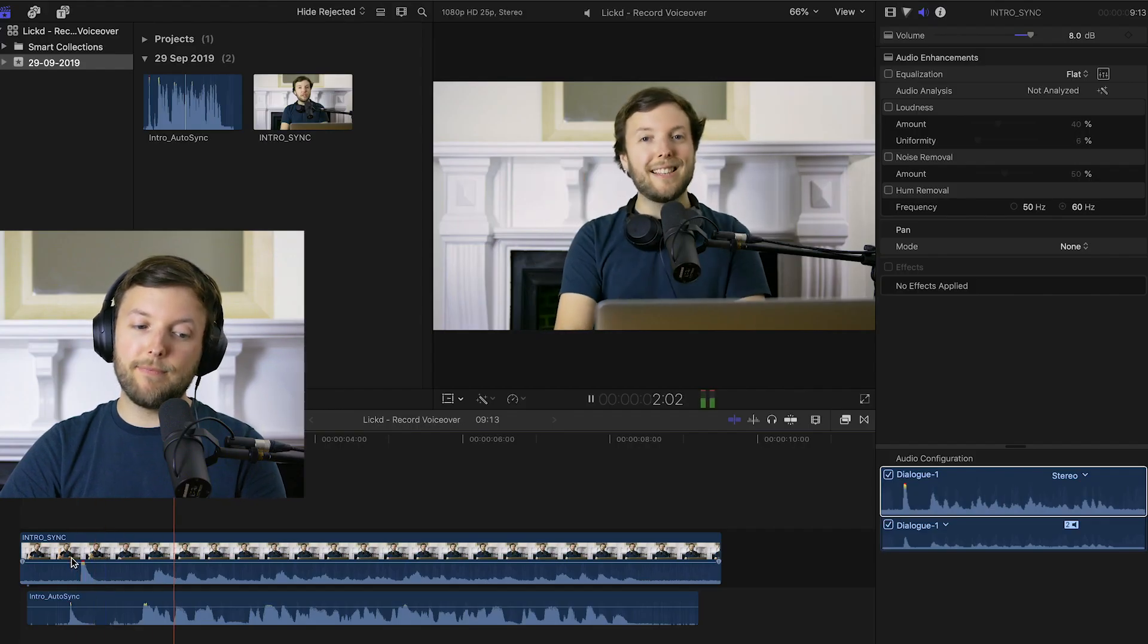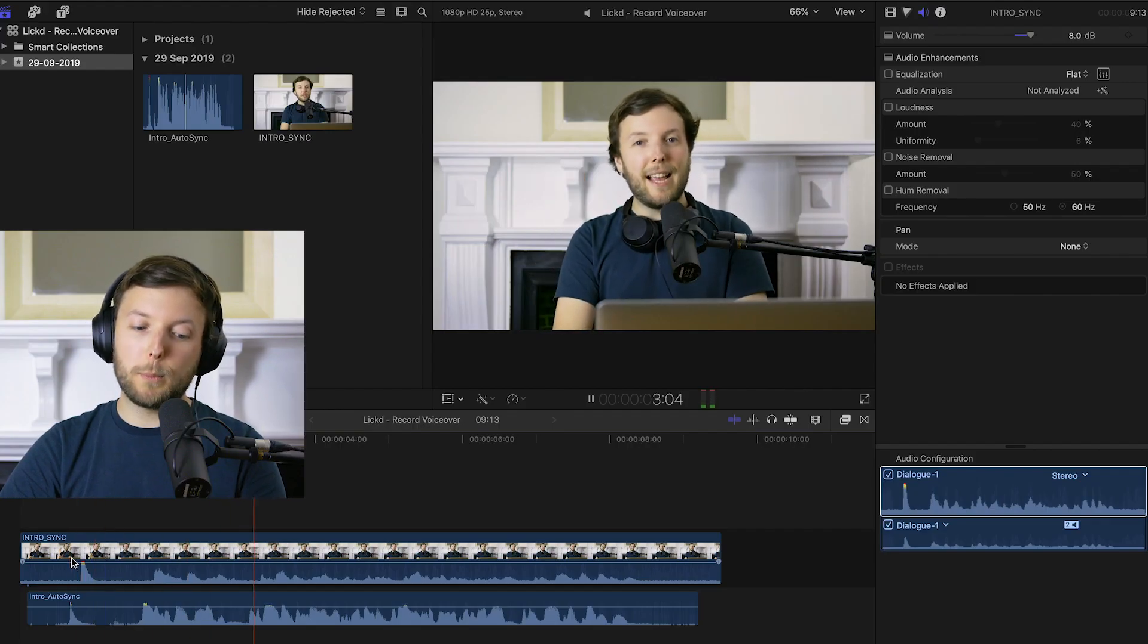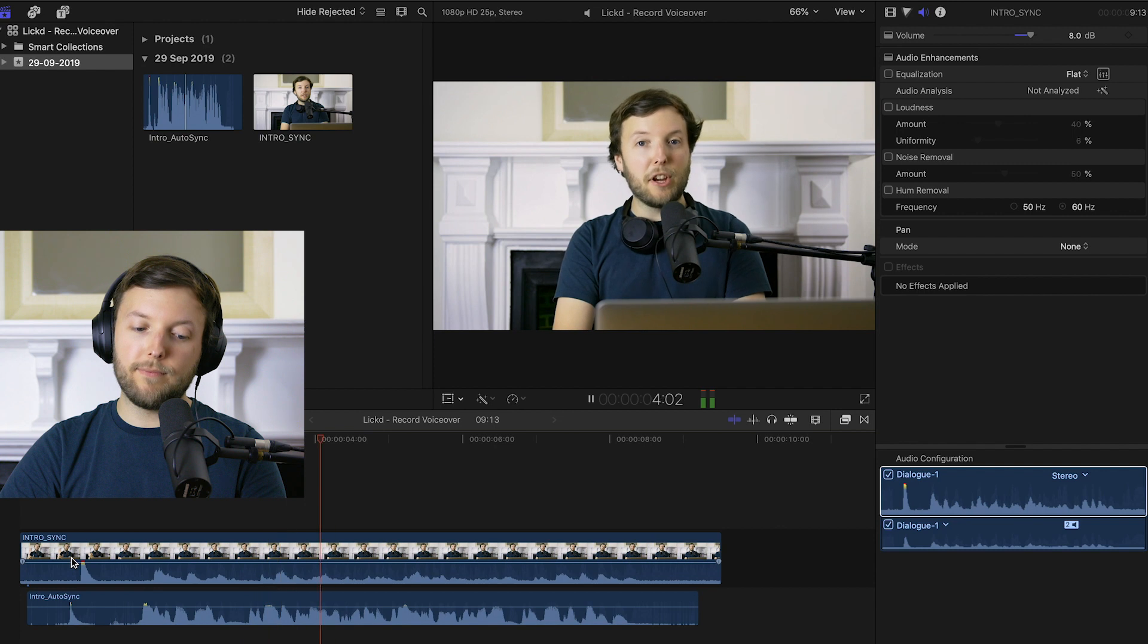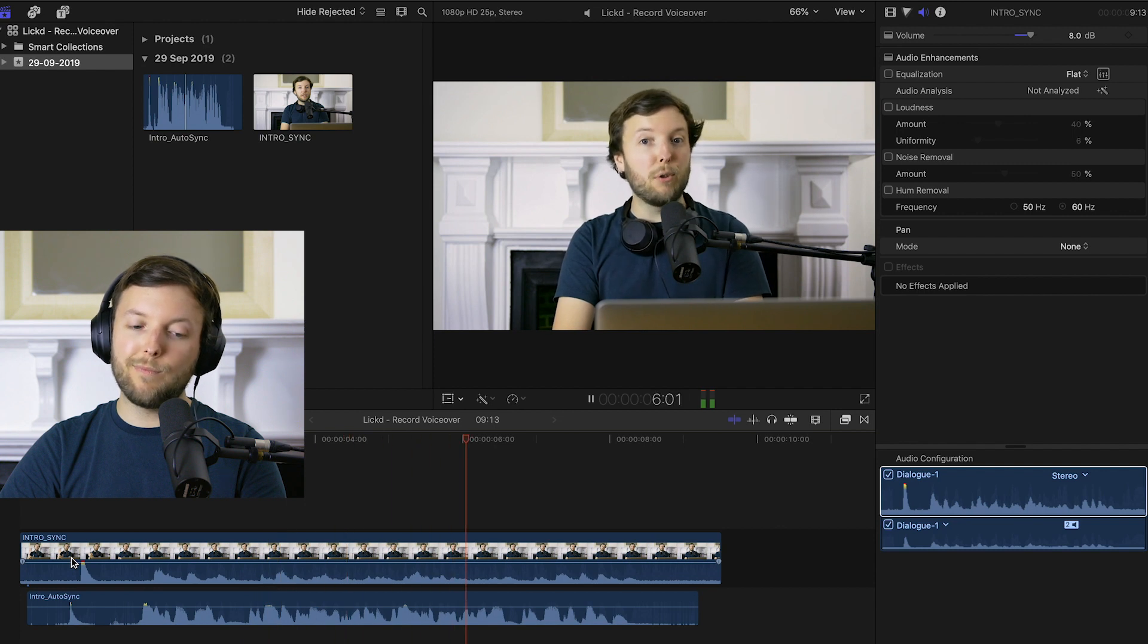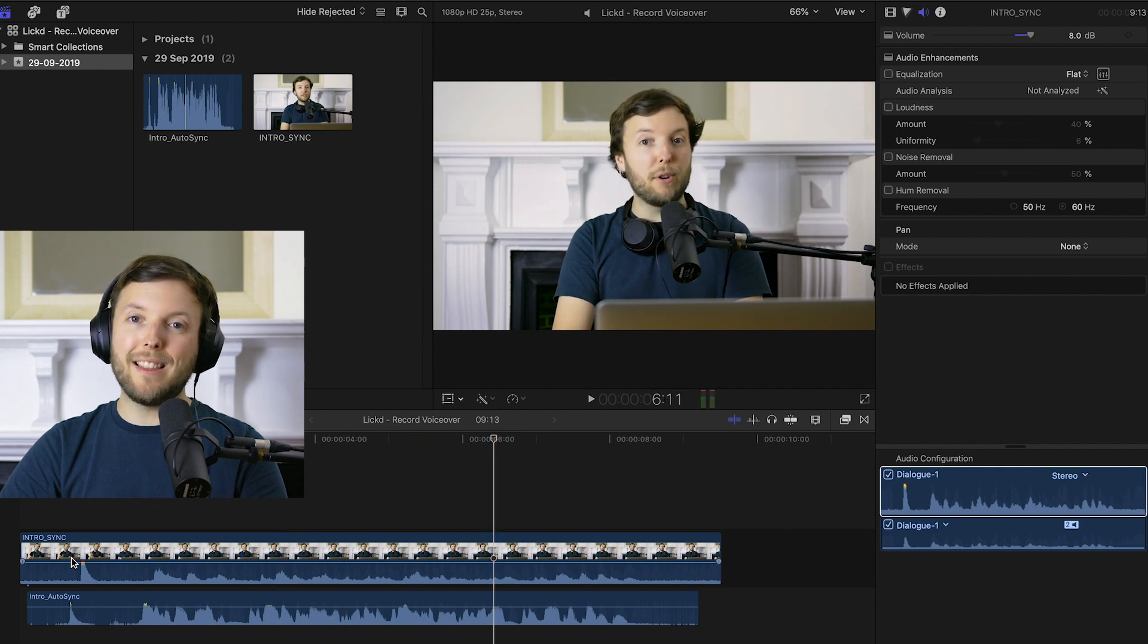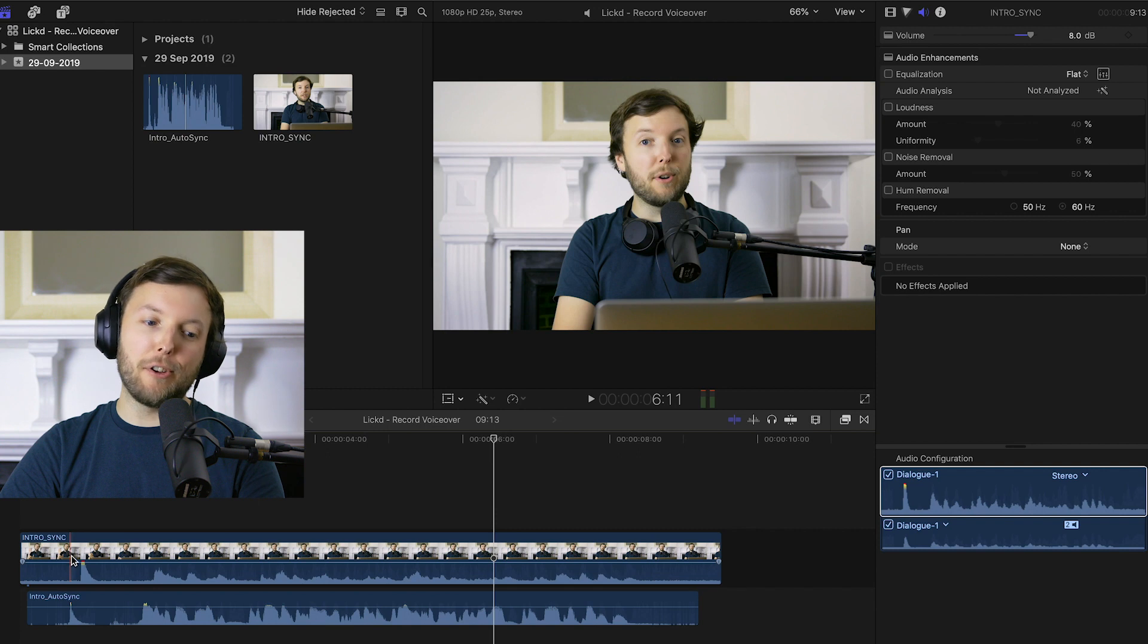Hi, this is Dan for Licked and today I'm going to be showing you how to auto-sync video and separately recorded audio. We can hear that they're really out of time. Doesn't sound good.